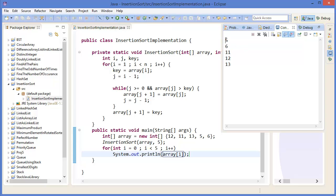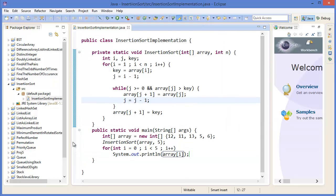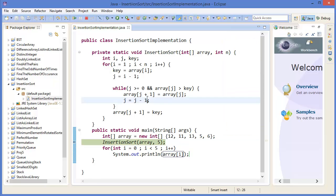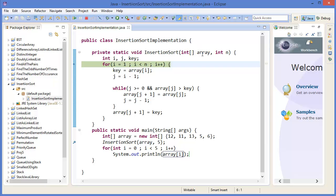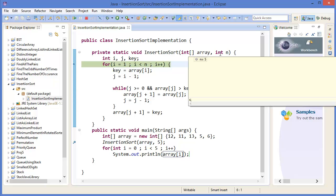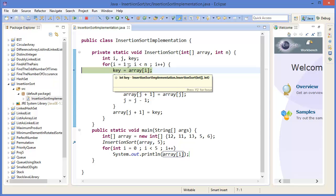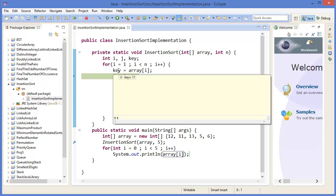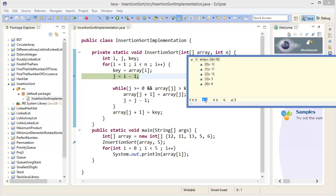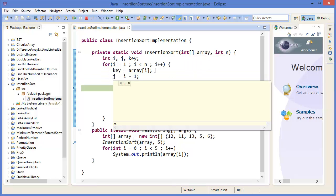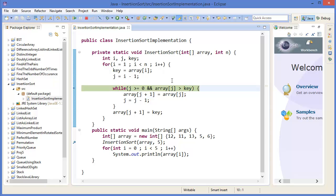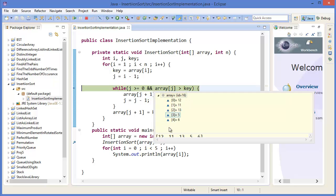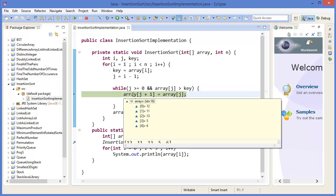Press F5. This is our array: 12, 11, 13, 5, 6, and n equals 5. First of all, key equals array[i], which is 11. Then j equals i minus 1, which is 0. Array[0], that means 12, is greater than key. So we are now shifting.